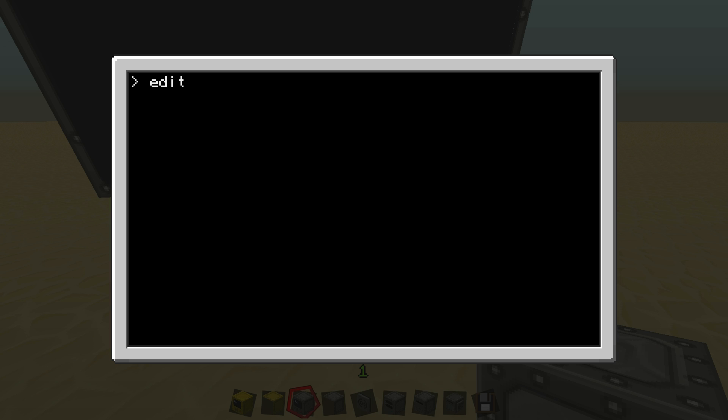I'm just going to create a new file. The way you create a new file is just type edit and I'm going to call this one tutorial1. Now you can't actually have spaces so I'm going to use an underscore to enter. This is a file. If there was already a file called tutorial1, then it would have opened it up. But since there wasn't, just create a new one.